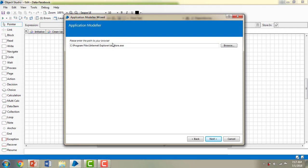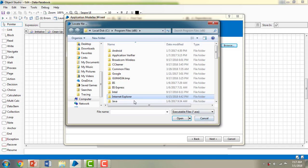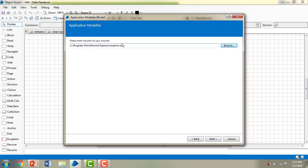It asks which browser you want to work with — Internet Explorer, Google Chrome, or Mozilla Firefox. I'll click Browse and navigate to C:\Program Files. I can see Google Chrome-related files and Internet Explorer-related files. I'll select the Internet Explorer executable file, so Internet Explorer is selected as the default browser, then click Next.